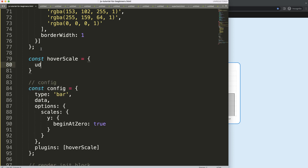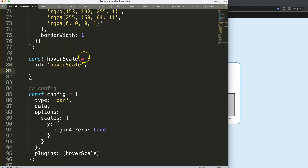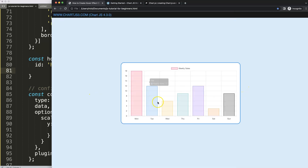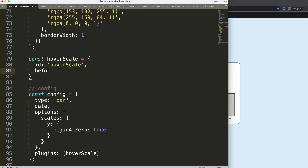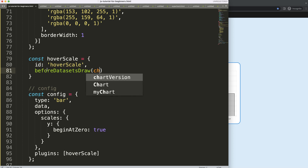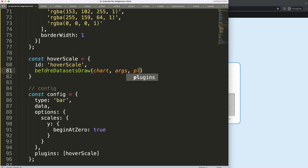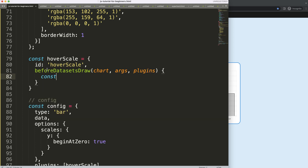We'll create a constant called hoverScaleID and then hoverScale. I want to draw the lines and make sure they appear behind the bars. For that, we're going to use the beforeDatasets draw event to ensure our shape is drawn before the datasets. We'll access chart.options.plugins, and use object destructuring — if you don't know object destructuring, check out my video on understanding Chart.js object destructuring.